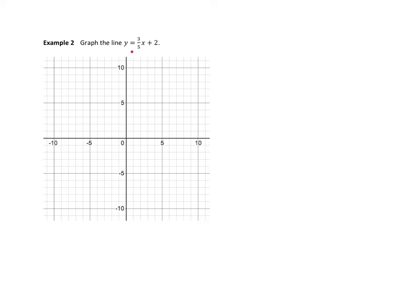In example 2, I want to graph the equation of this line: y is equal to 3 fifths x plus 2. From that graph, maybe we can figure out what the slope is and what the y-intercept is equal to. If we want to graph this line, we should set up a table of values. We'll choose some numbers for x, find their corresponding y values. We really only need two, so I'll choose two x values, find the corresponding y values, plot them, and draw the line going between them.